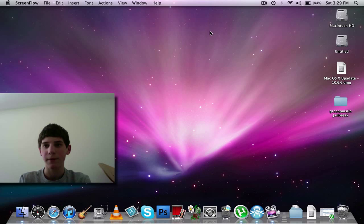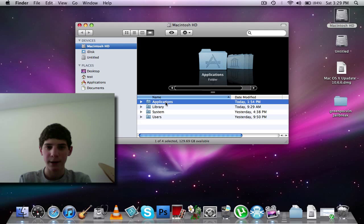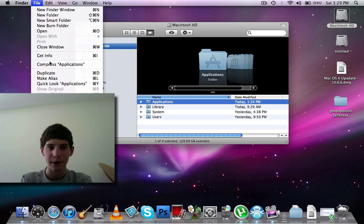You're just going to go to your Macintosh hard drive, then highlight the Applications folder as I do right here. Then you're going to go to File next to Finder in the top left on the bar and click Make Alias.